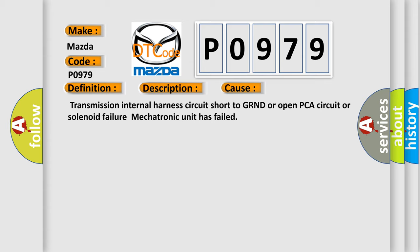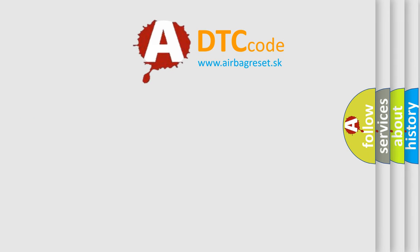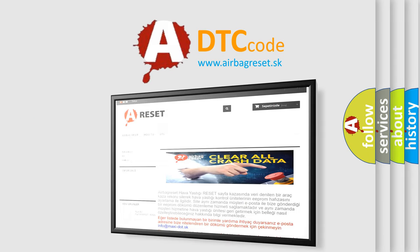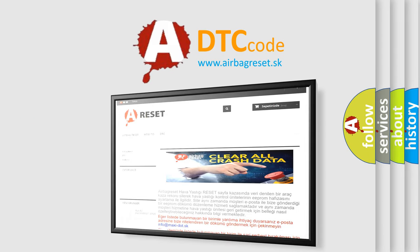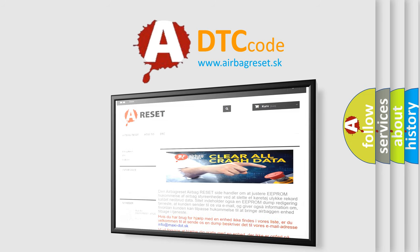The Airbag Reset website aims to provide information in 52 languages. Thank you for your attention and stay tuned for the next video.